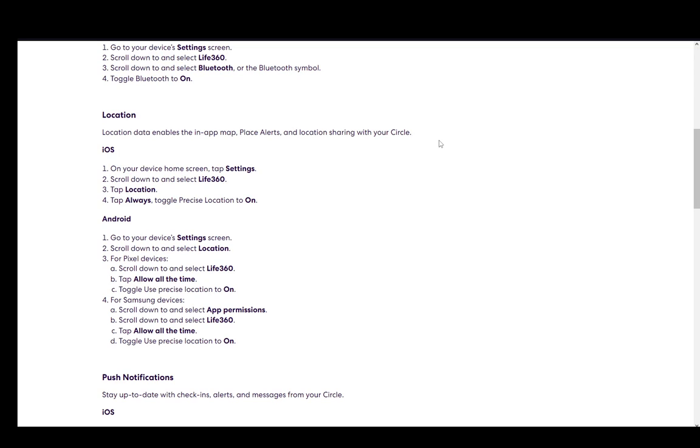And that is literally all you have to do to turn on your location. You also have options within the app itself. It will ask you to turn it on if you don't have it turned on. However, this is how you do it on your device. Hope you guys enjoyed and I'll be seeing you guys next time.